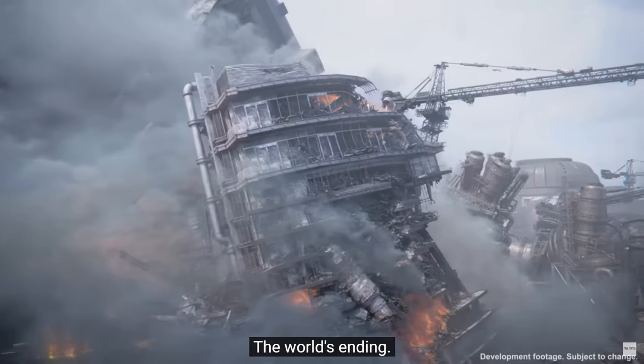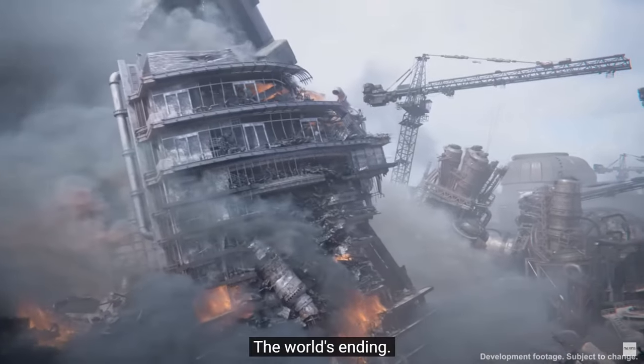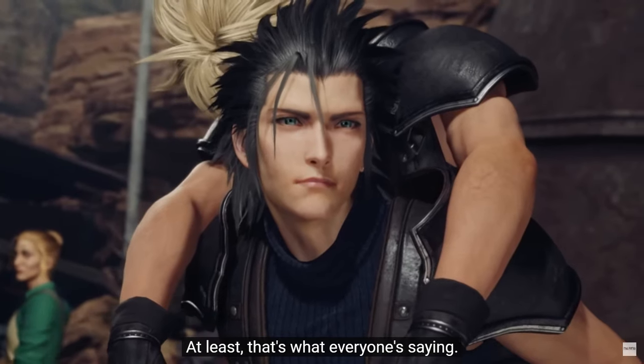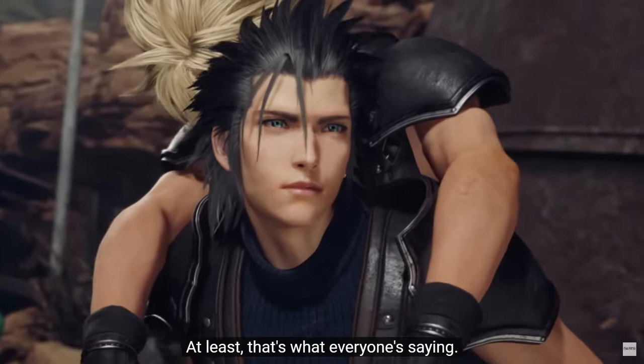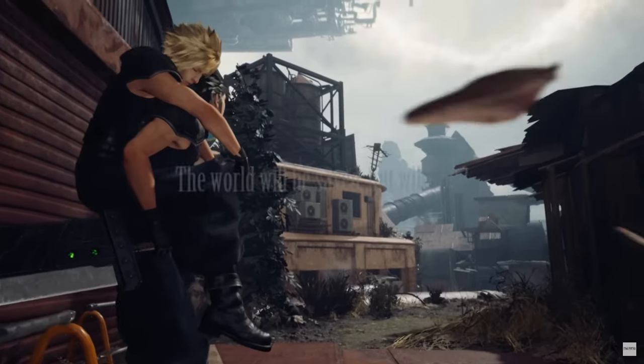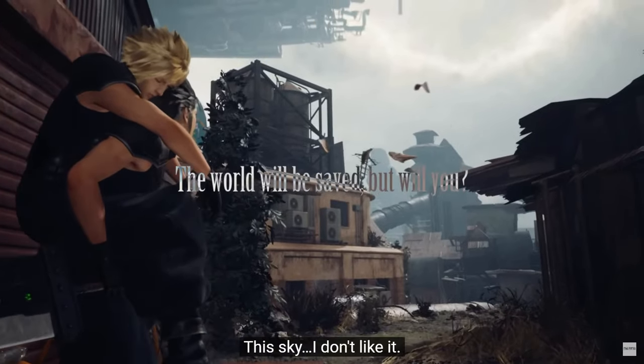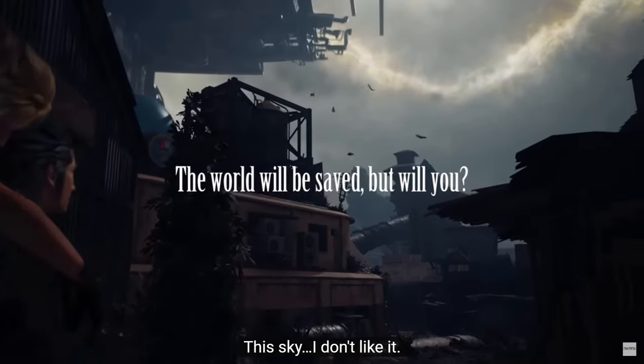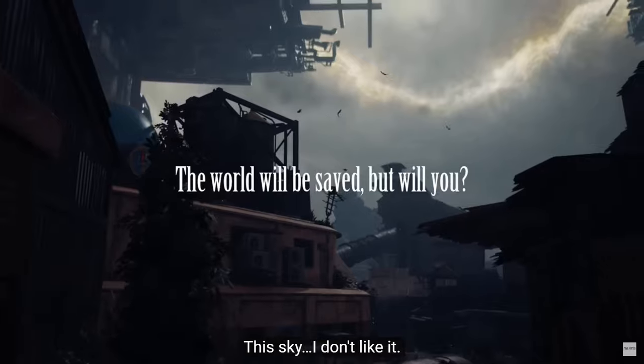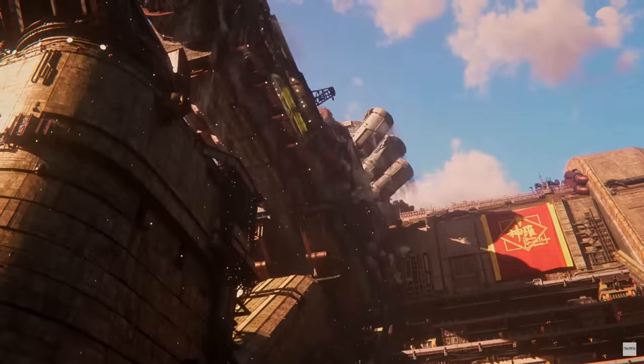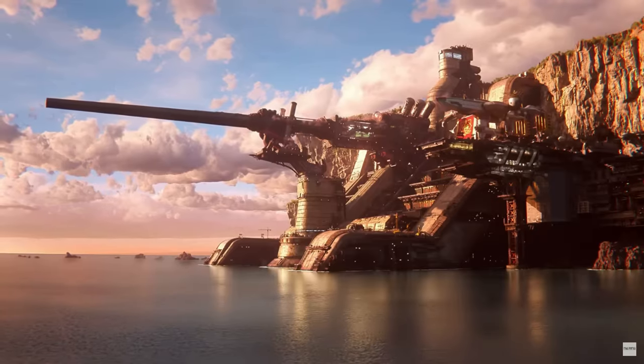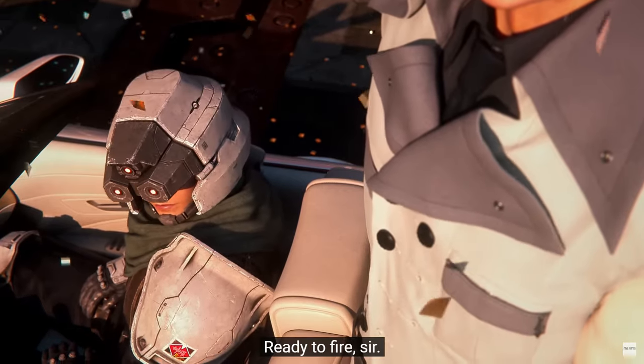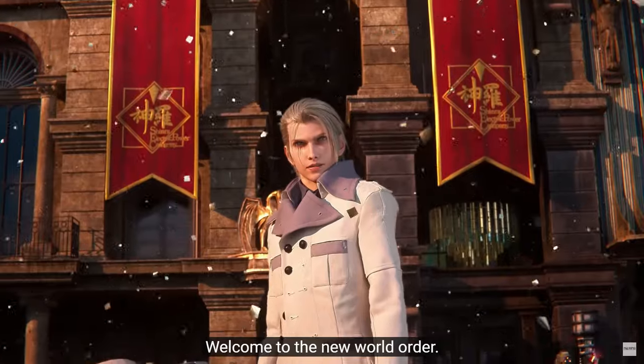We finally have the next trailer and release date for Final Fantasy 7 Rebirth along with an interview with the developers at Square Enix. First up will be my reaction to the trailer and then I'll go over the interview questions. Timestamps will be in the description if you want to jump straight to the interview.